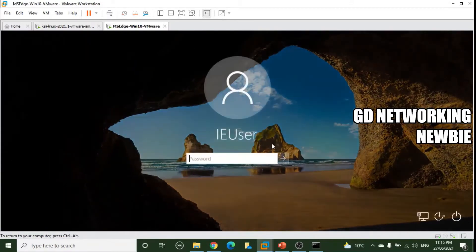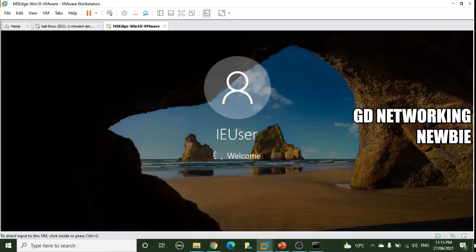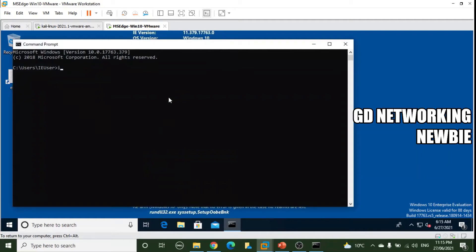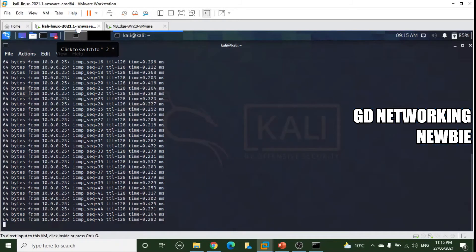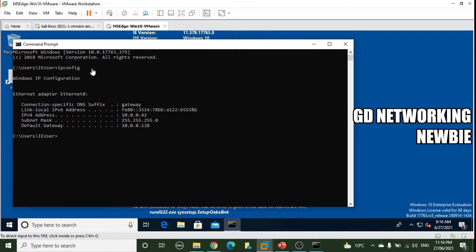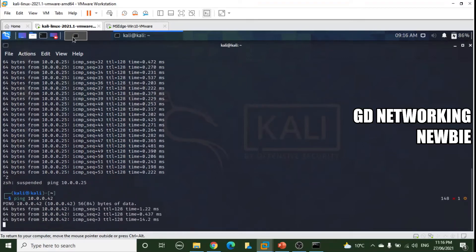Now let's check the Windows 10 virtual machine. After logging in and opening Command Prompt, running 'ipconfig' shows the Windows 10 VM has been assigned IP address 10.0.0.42. All three machines — Kali (10.0.0.41), Windows 10 (10.0.0.42), and the host (10.0.0.25) — are on the same subnet. From Kali, pinging 10.0.0.42 is successful, confirming that the two virtual machines can reach each other.